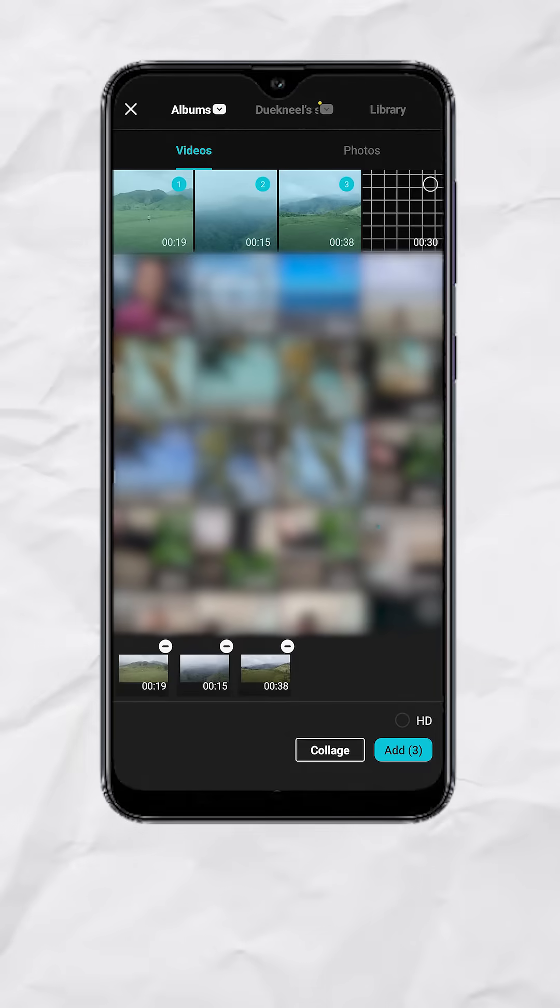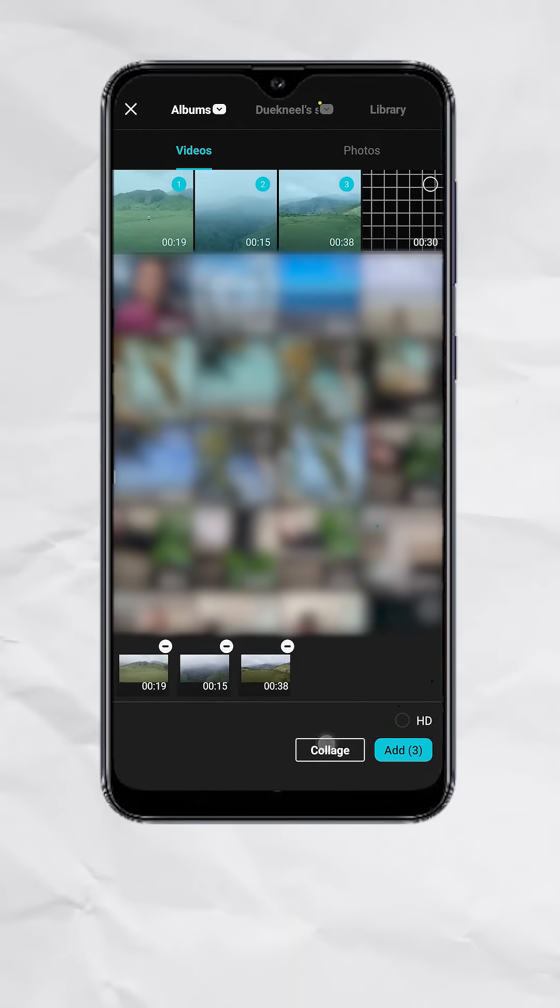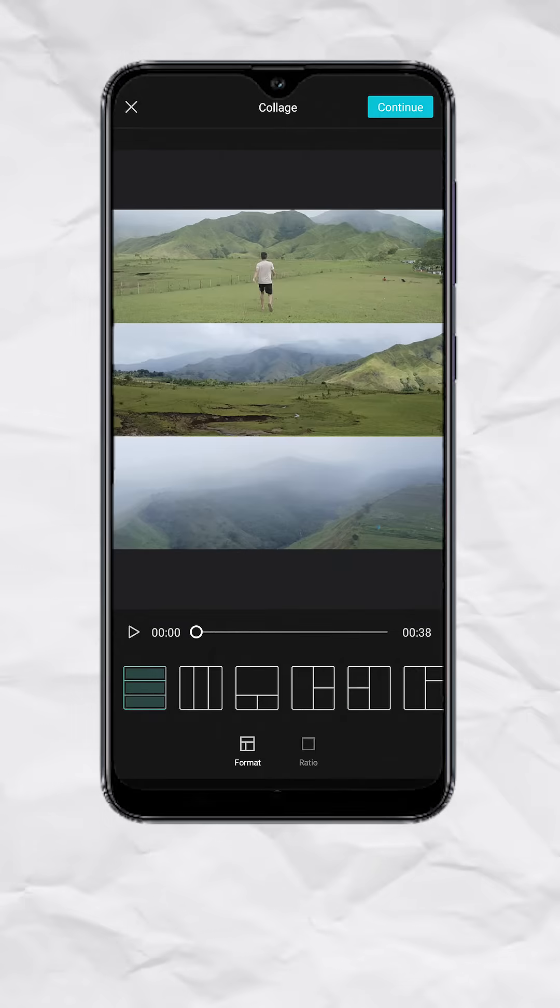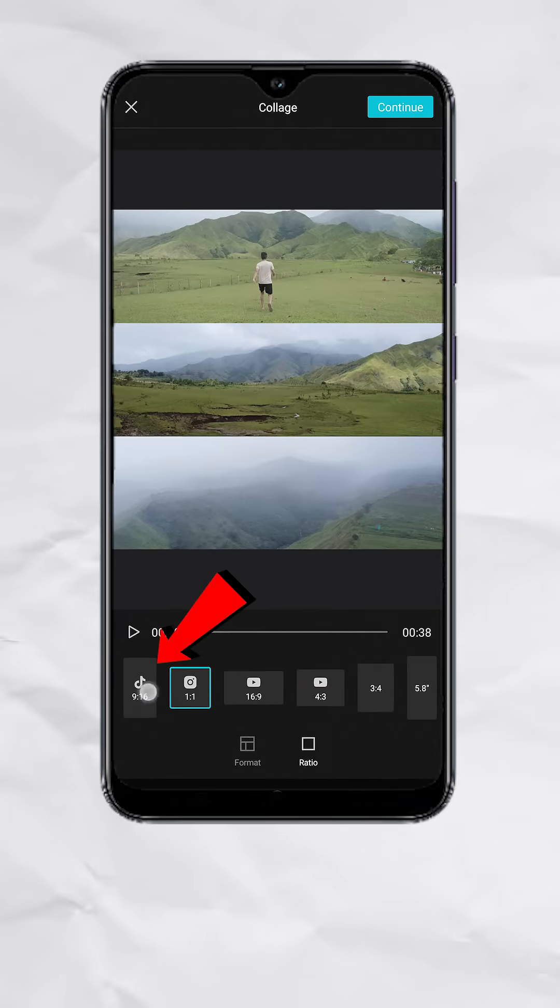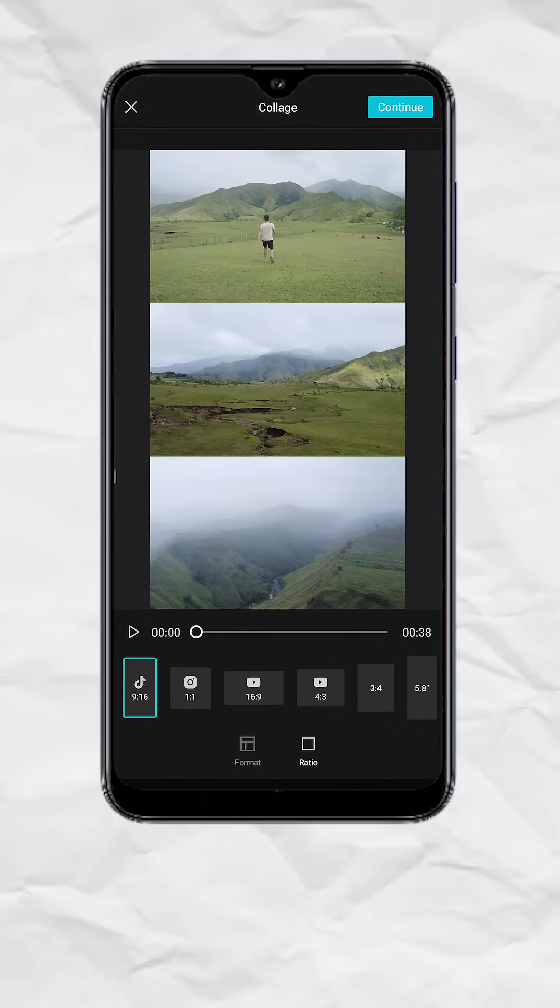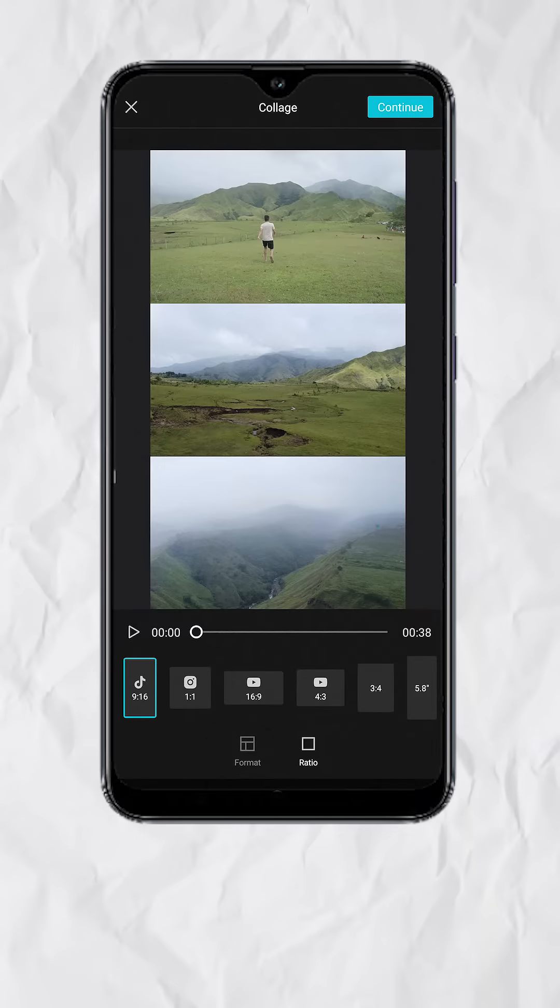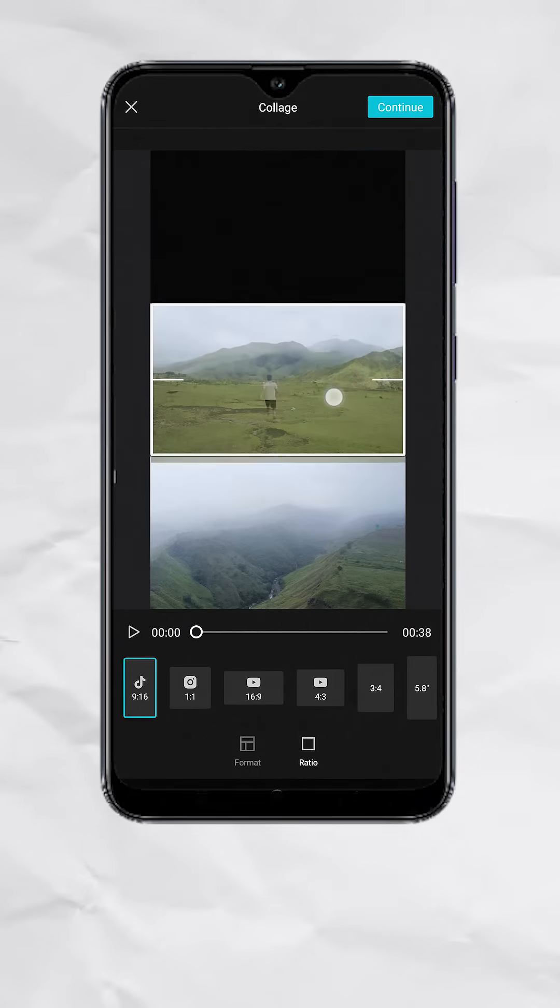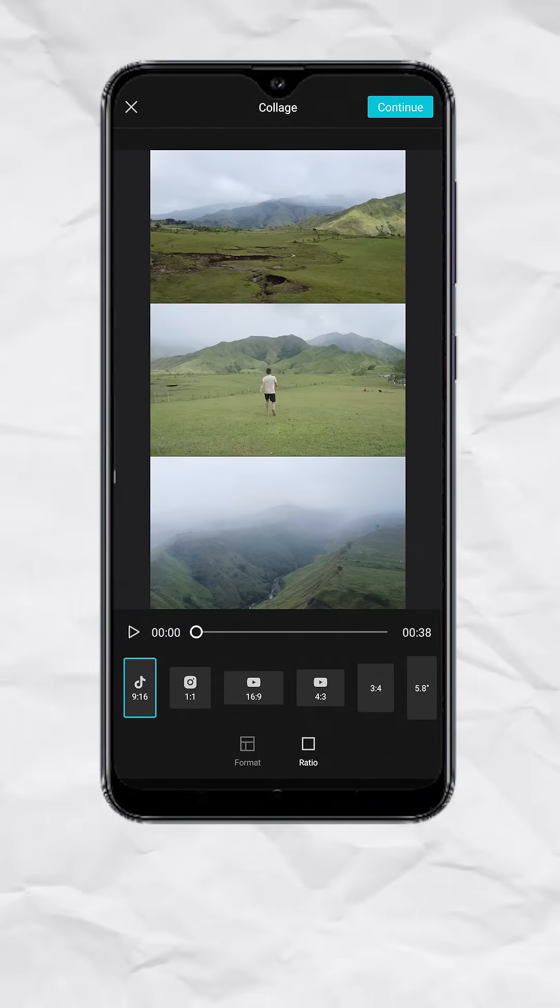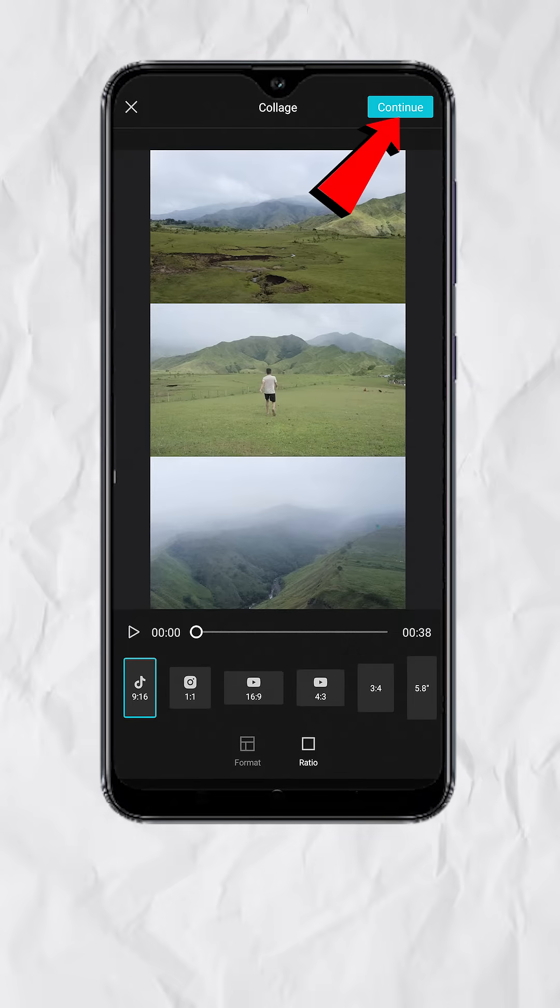At the bottom, tap on Collage, tap on Ratio, and select 9x16. If you want to switch the clips, just do a long press and drag it to your desired position. Now tap on Continue.